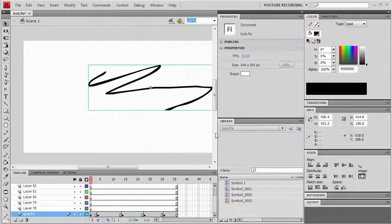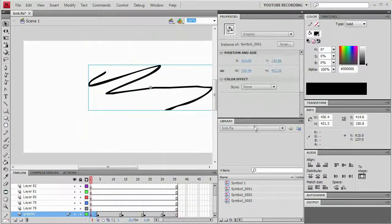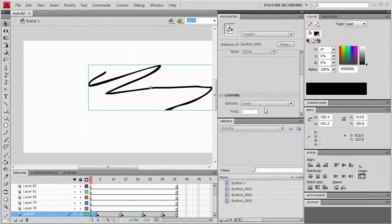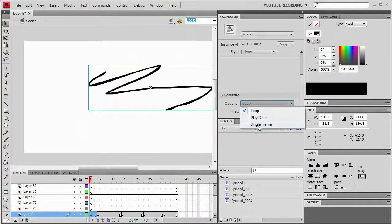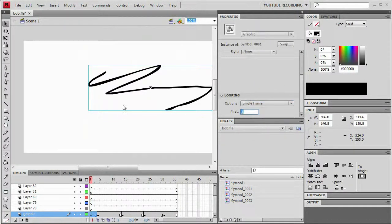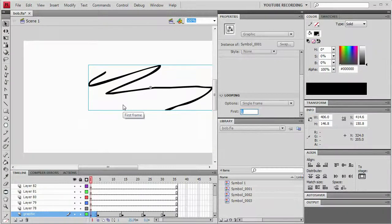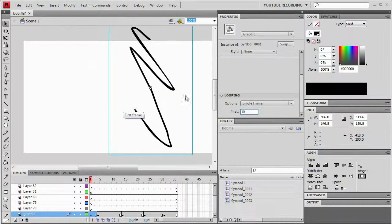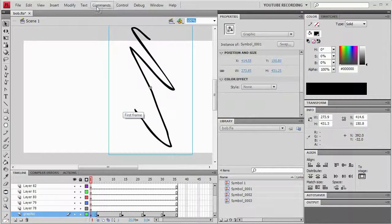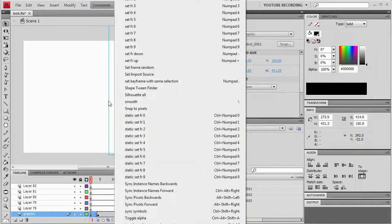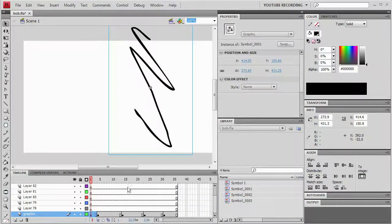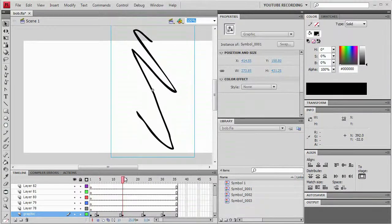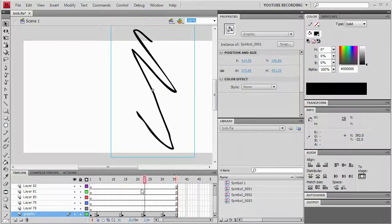And then you can of course set it for single frame as well. I'm going to set this to single frame frame ten. And then I will say sync symbols. And once again it synced them all up so that they're all on frame ten.